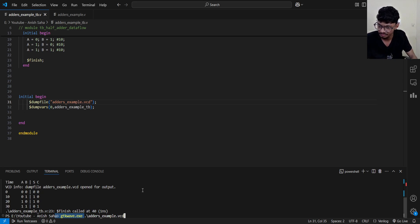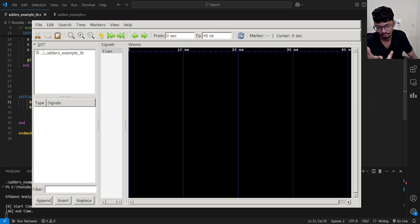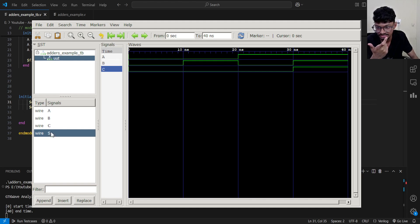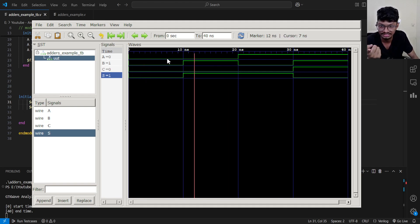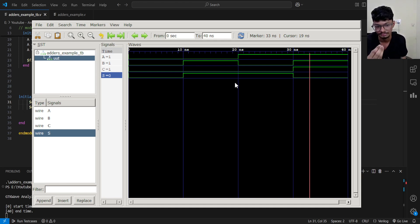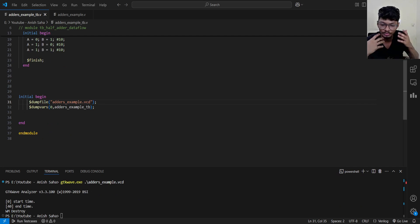If you want to see output waveforms, the waveform data is stored in the VCD file. Write the command: gtkwave followed by the VCD file name — for example, 'adder_example.vcd'. Press Tab to select the file, then press Enter. The GTK Wave interface will open. Your test bench module will appear — double-click it and your module with signals like wire A, wire B, wire C, wire S will be shown. You can see waveforms showing how signal A varies with respect to time. GTK Wave is used for viewing waveforms, while VVP is used for viewing print statements.